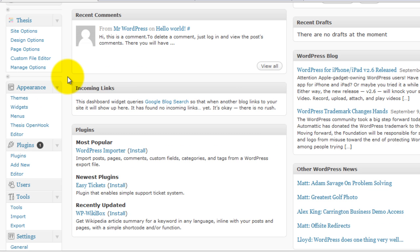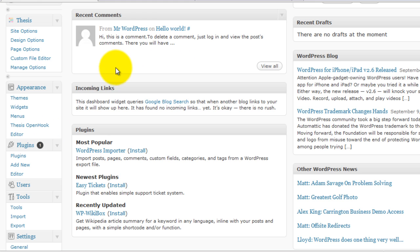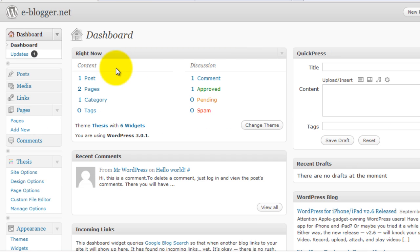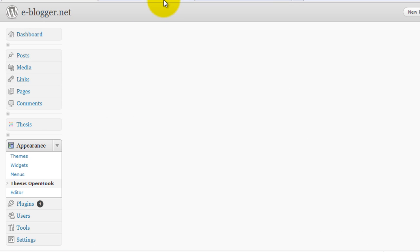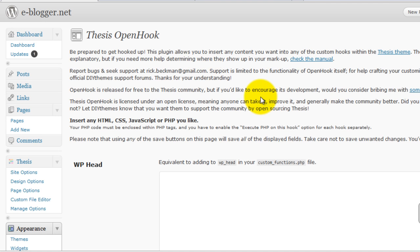In this tutorial I will show you using Thesis Open Hook plugin. Go to your Thesis Open Hook page. Once you are here, switch to Thesis Hook After Header.